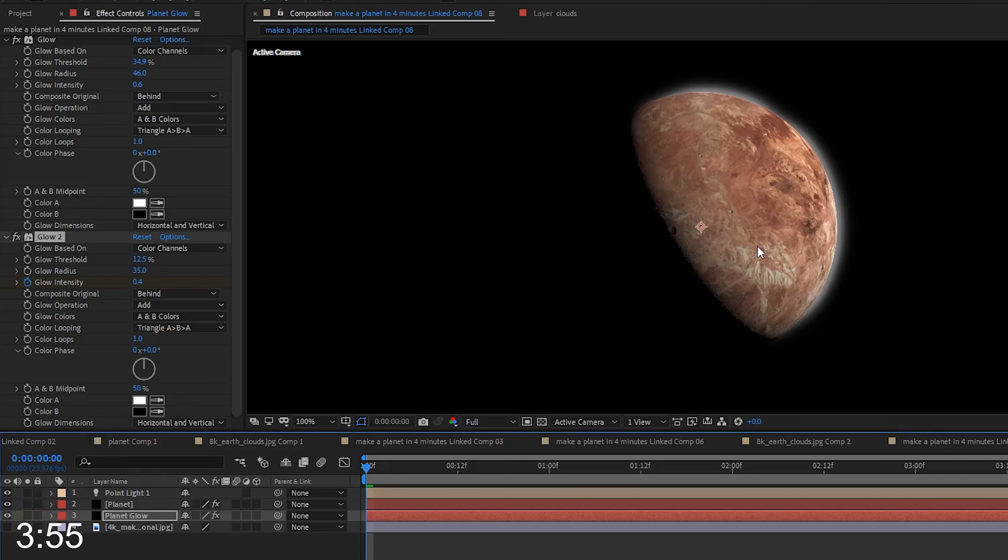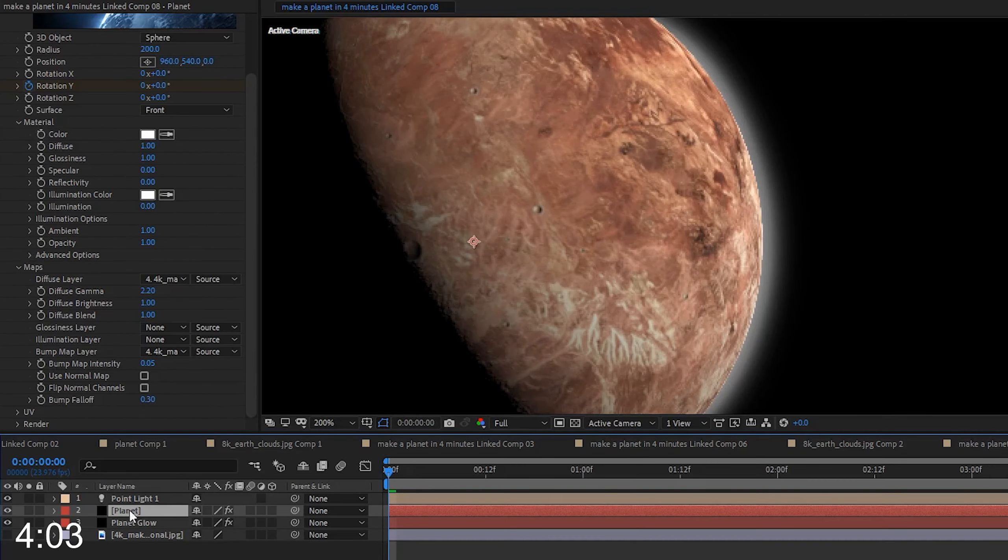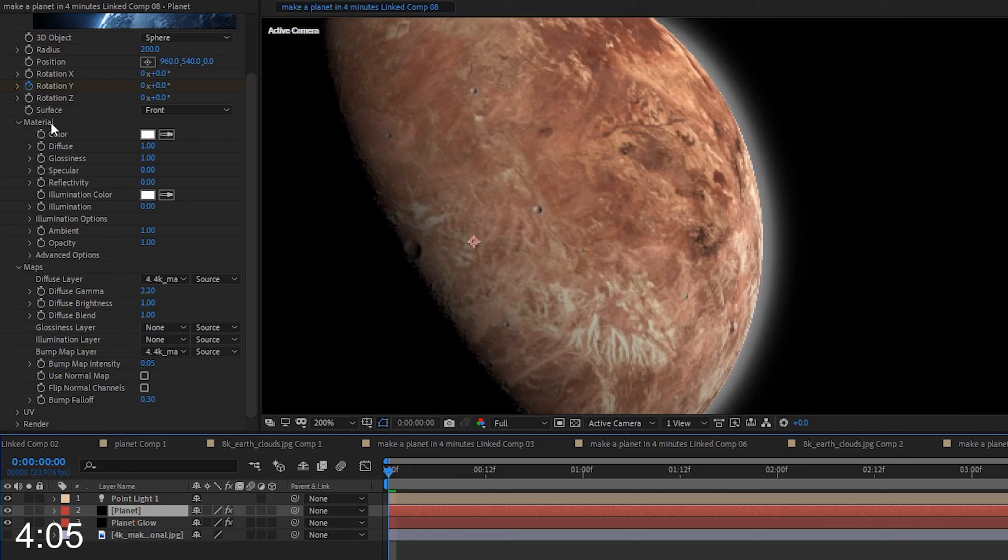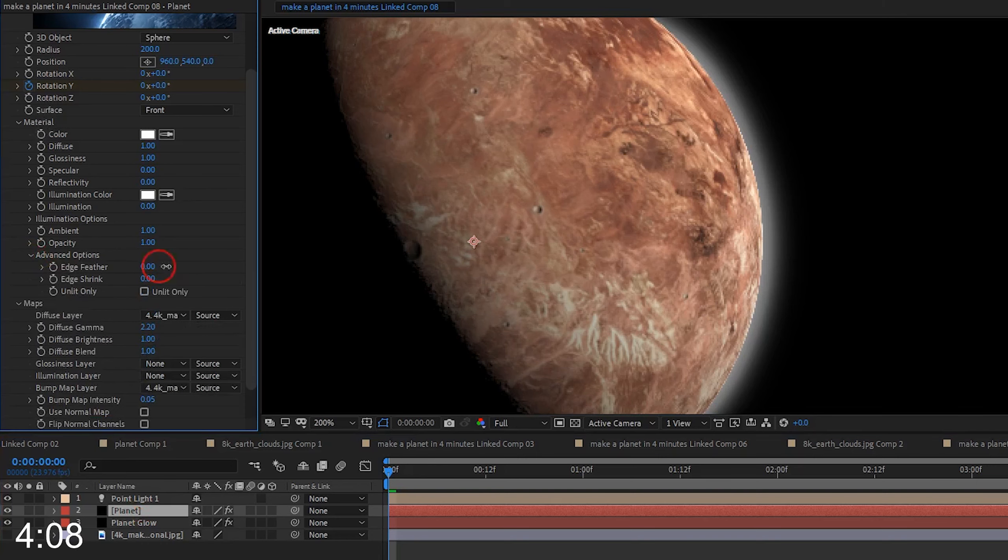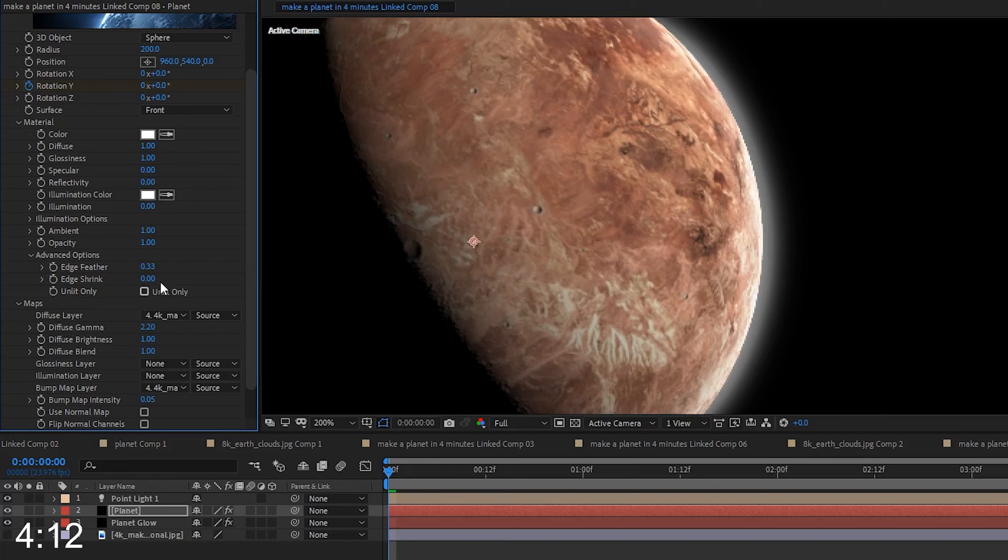Now, if I solo the planet glow layer, you can see what I've done to that layer. I go ahead and un-solo it again so I can see all of my layers, and now we can make some adjustments so that the edge of the planet doesn't have such a harsh edge against the glow effect. We go to the planet layer, open up the VC orb effects, and open up advanced options under the materials drop-down.